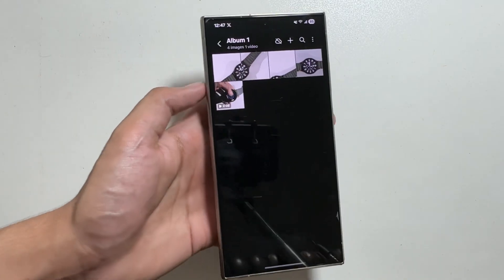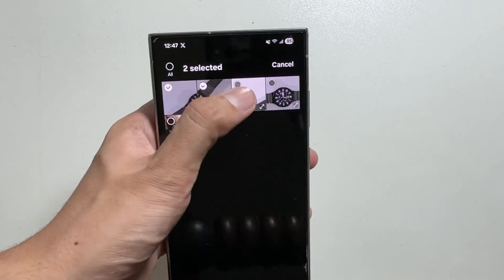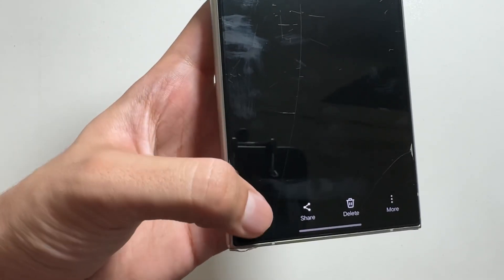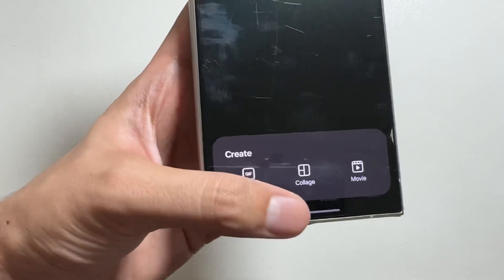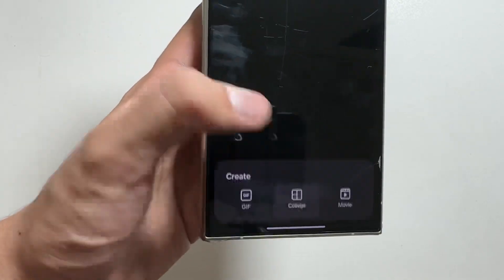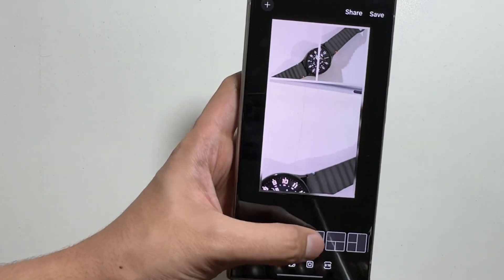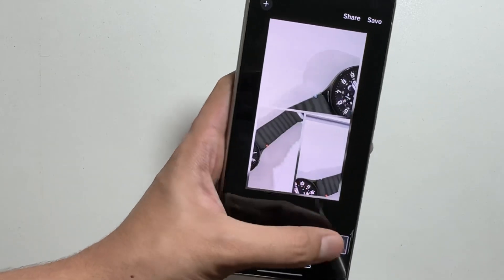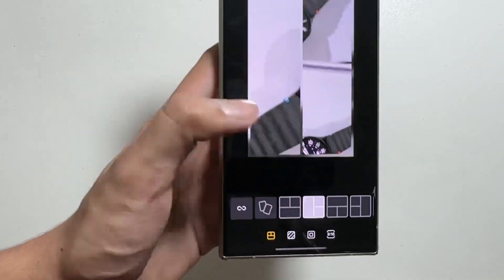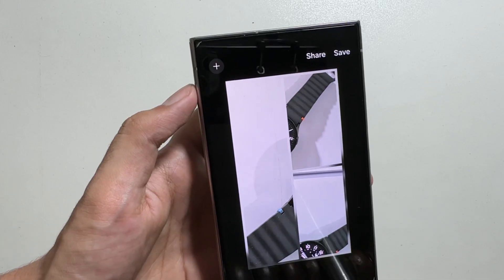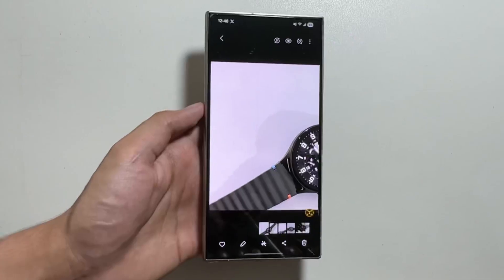Moving on to the next Galaxy AI feature — if you want to make a collage, simply tap on Create and you can create a GIF, collage, or movie from here. There are multiple collage styles available, so you can choose the one you like. After making the collage and selecting your style, simply tap on Save and your collage will be ready.